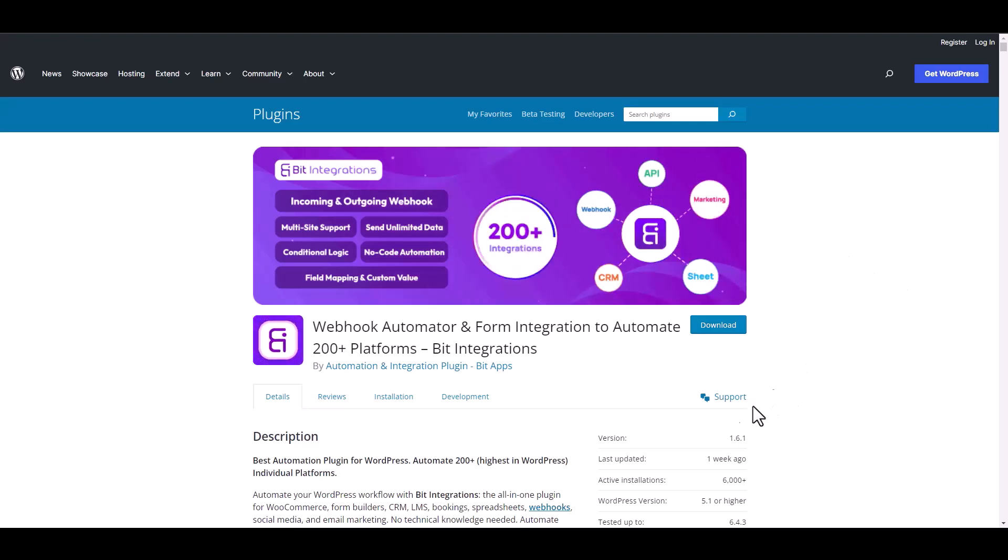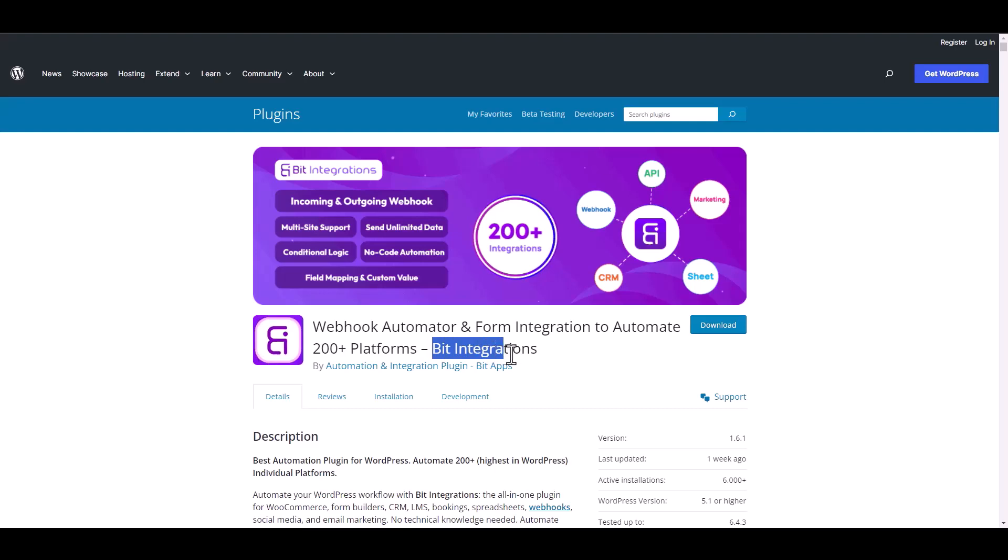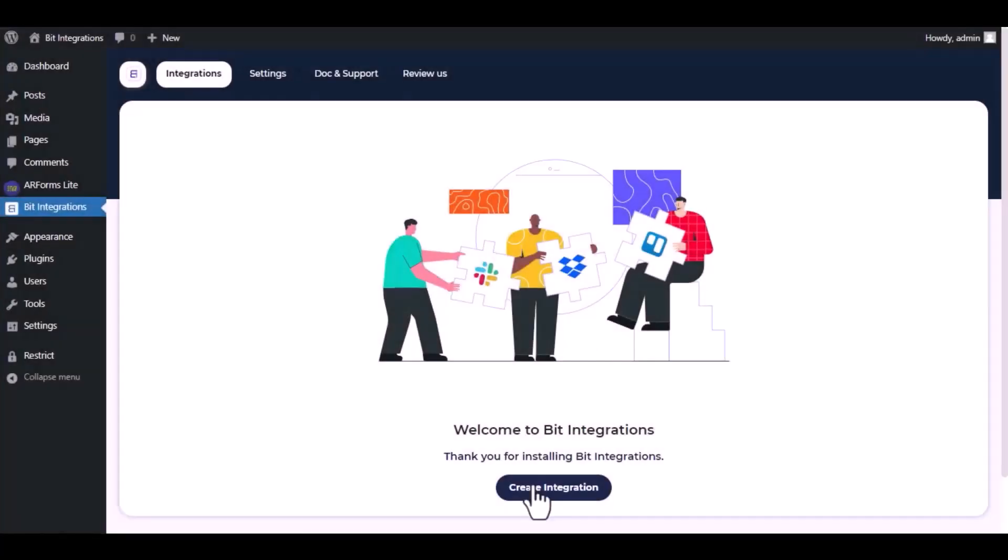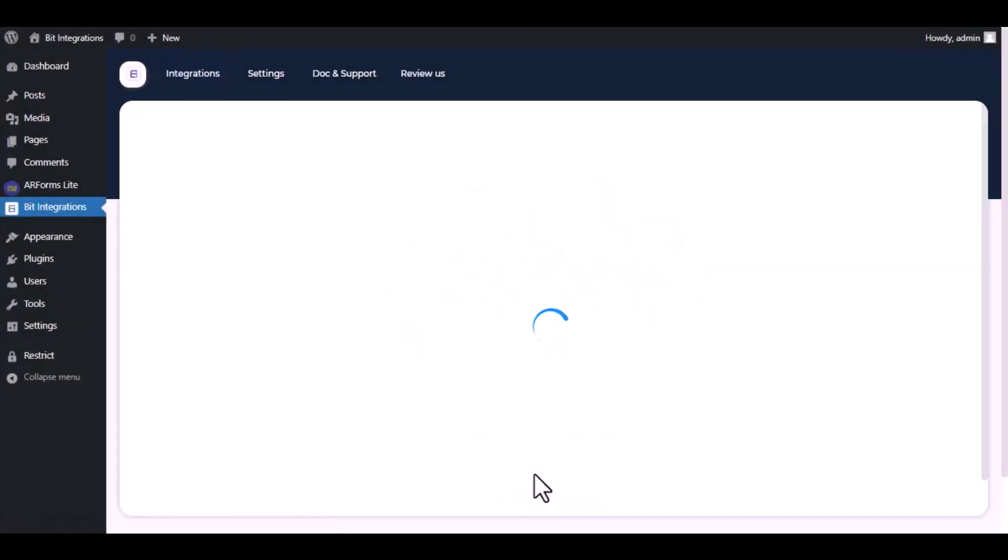I am utilizing the Bid Integrations plugin to establish a connection between these two platforms. Let's go to Bid Integration dashboard. Now click Create Integration.